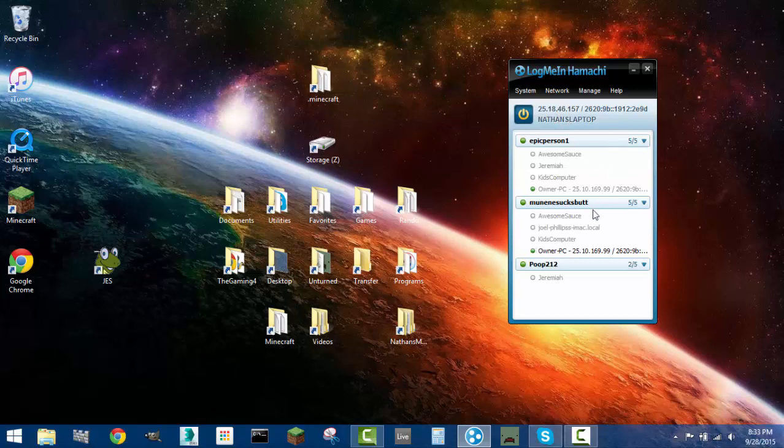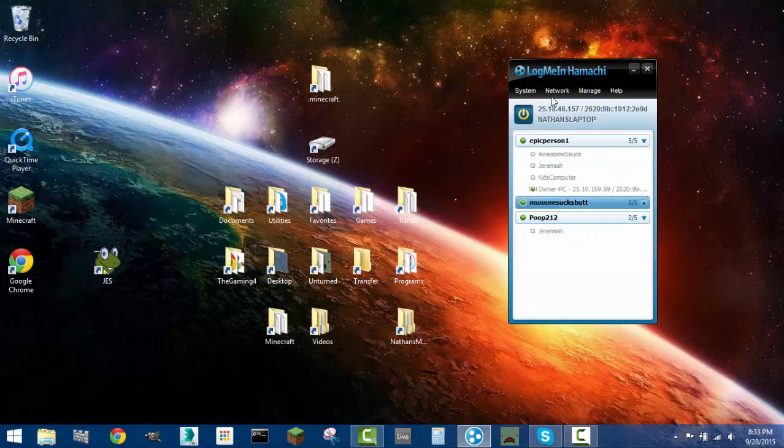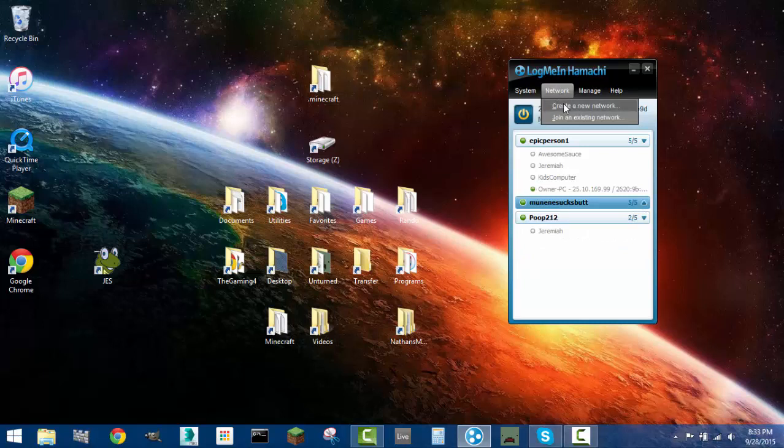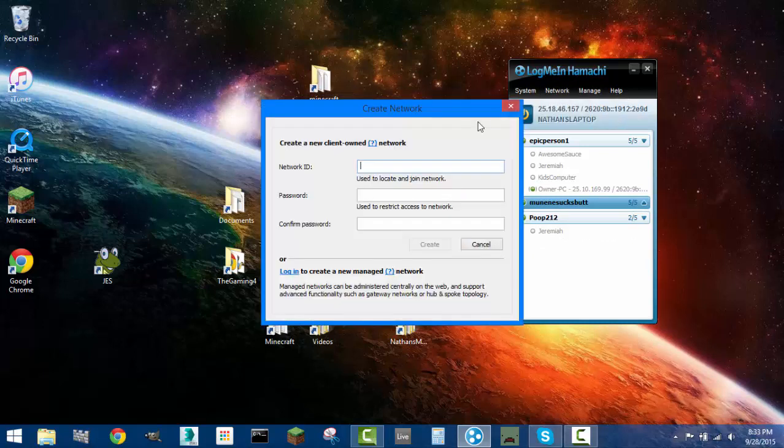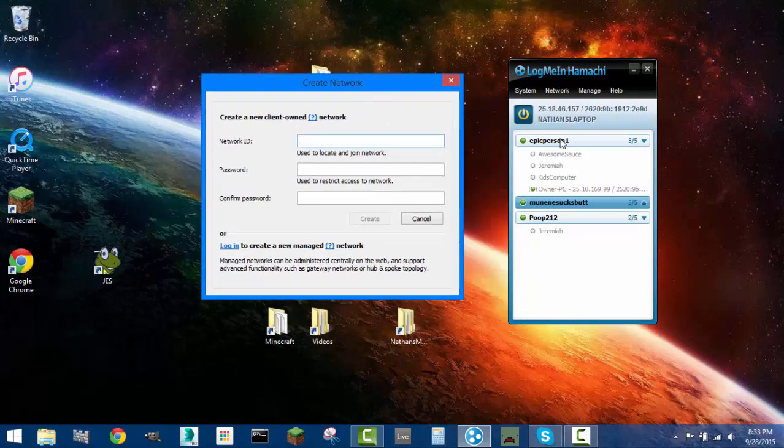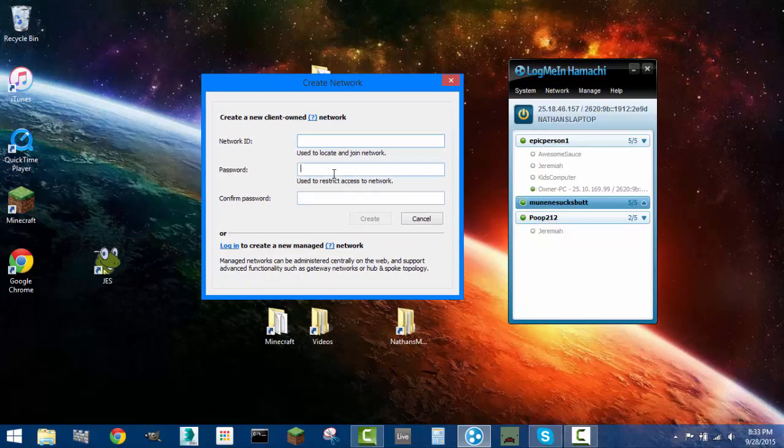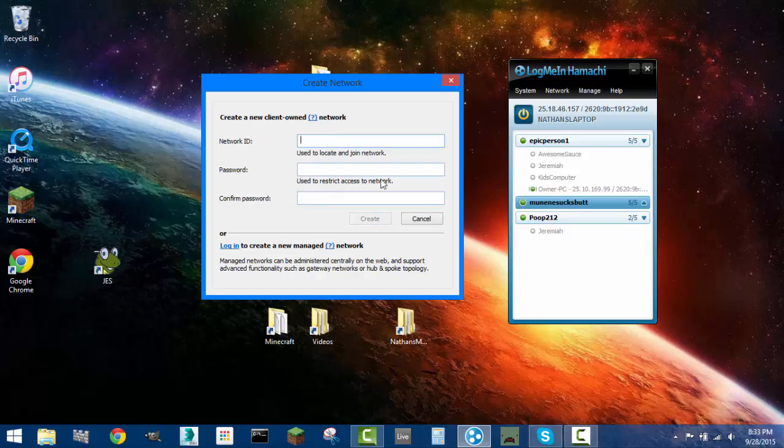And so what you're going to want to do is you're going to want to create a new network by going to network and then pressing create a new network. And you're going to need to create a network ID. And that'll pretty much just be the name of it, like EpicPerson1 or something like that. You don't really, I think you might need to have a password now. No, so you don't need to have a password. That's good. If you want it more secure, I would definitely add a password. But it's not like people are going to be trying to get on to your Hamachi network or something.